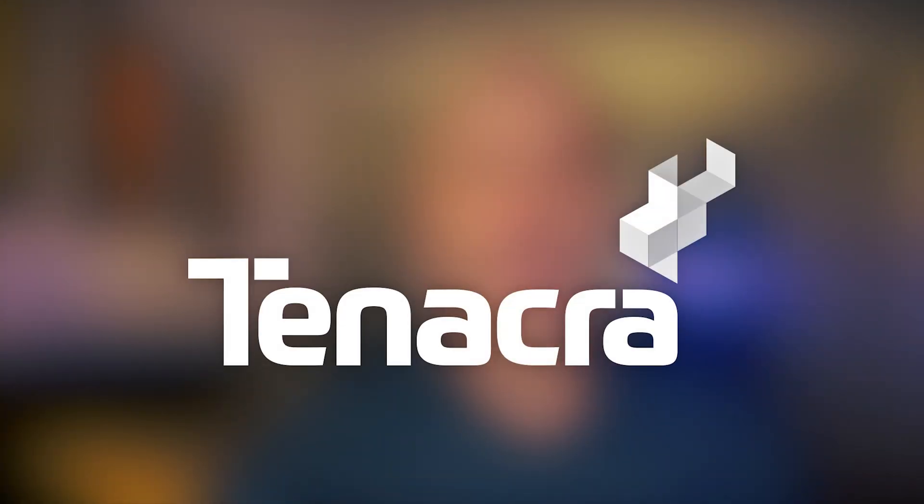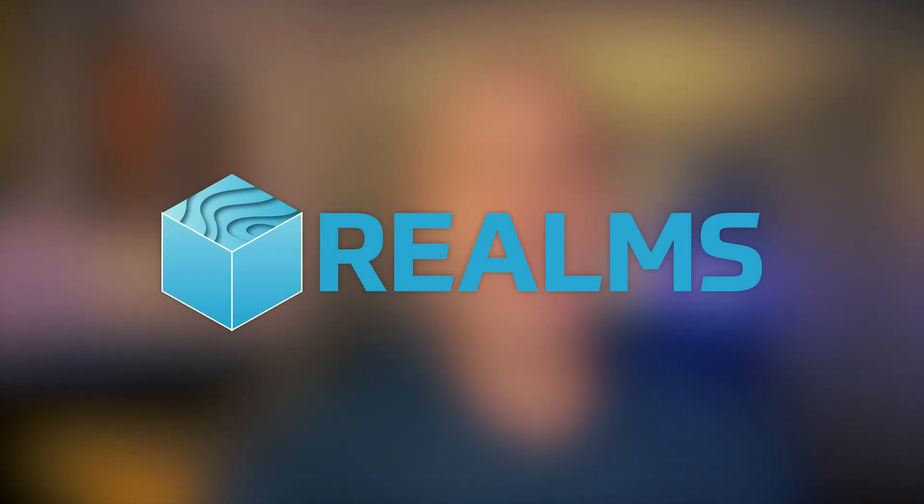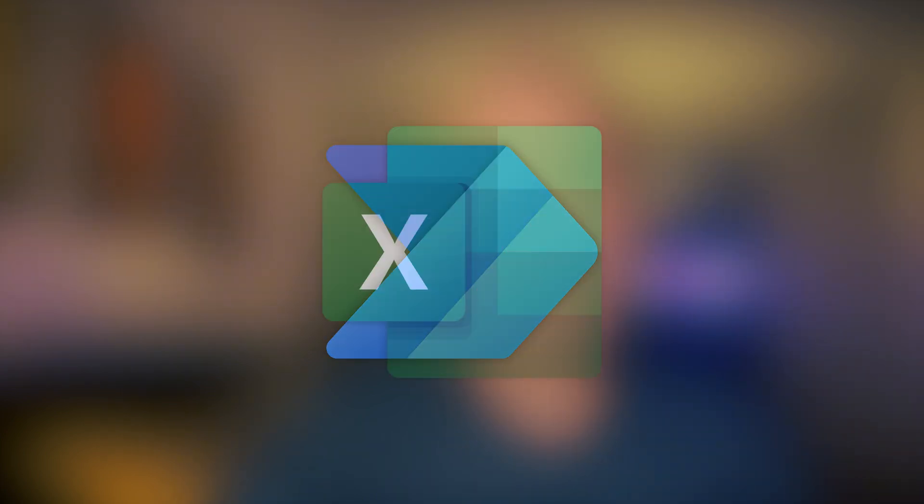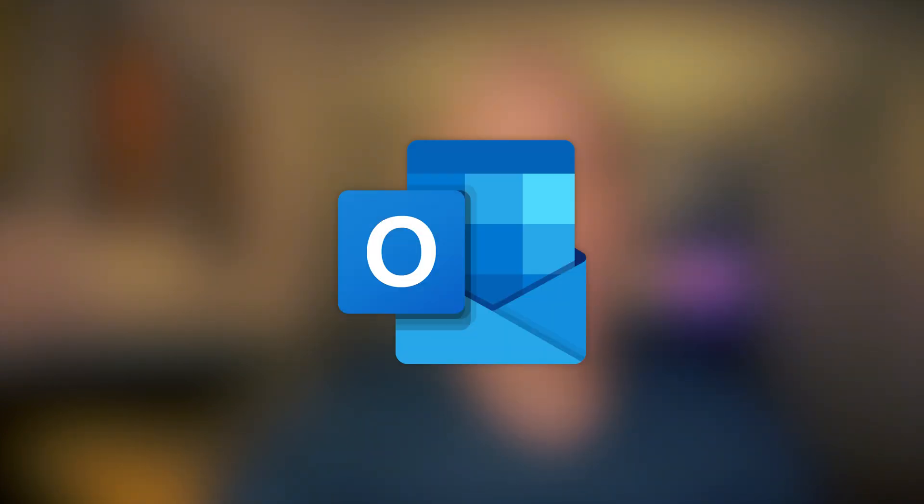Today's episode of How Did Jason Do That is brought to you by Tanacra, Bellcat, Realms, Power Automate, Microsoft Excel, and Microsoft Outlook.